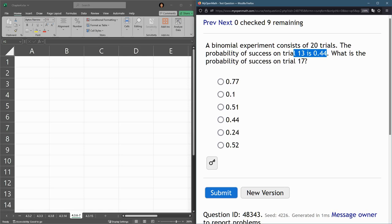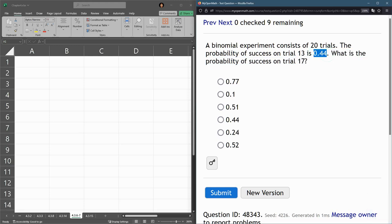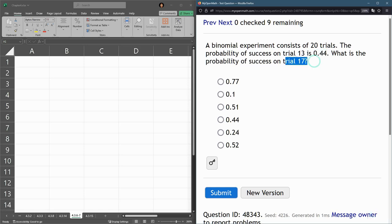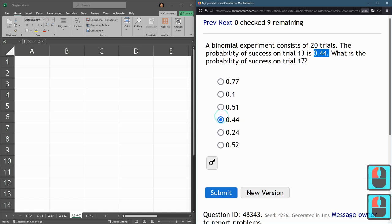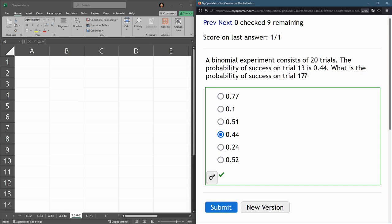So in this question, they ask, what is the probability of success on trial 17? So on trial 13, it was this, and that means on every trial, including 17, it has to be this number. So we go 0.44. So that's chance of success.